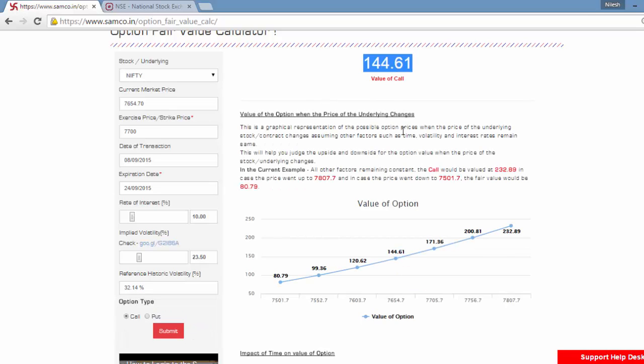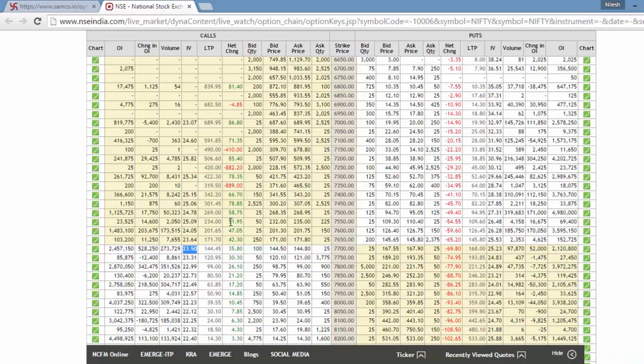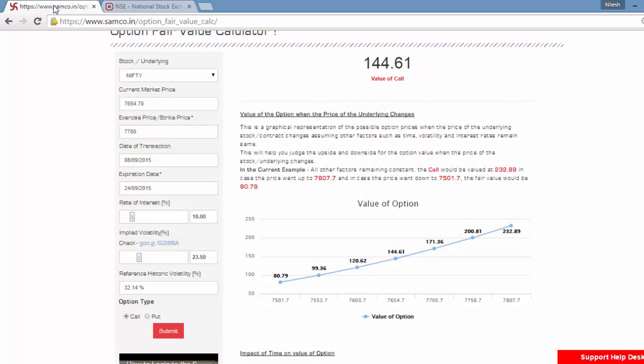You will see the value, fair value of the call as per the Black Scholes model is 144.60. If you see the current price is 144.45, it means that the option is trading at close to its fair value.